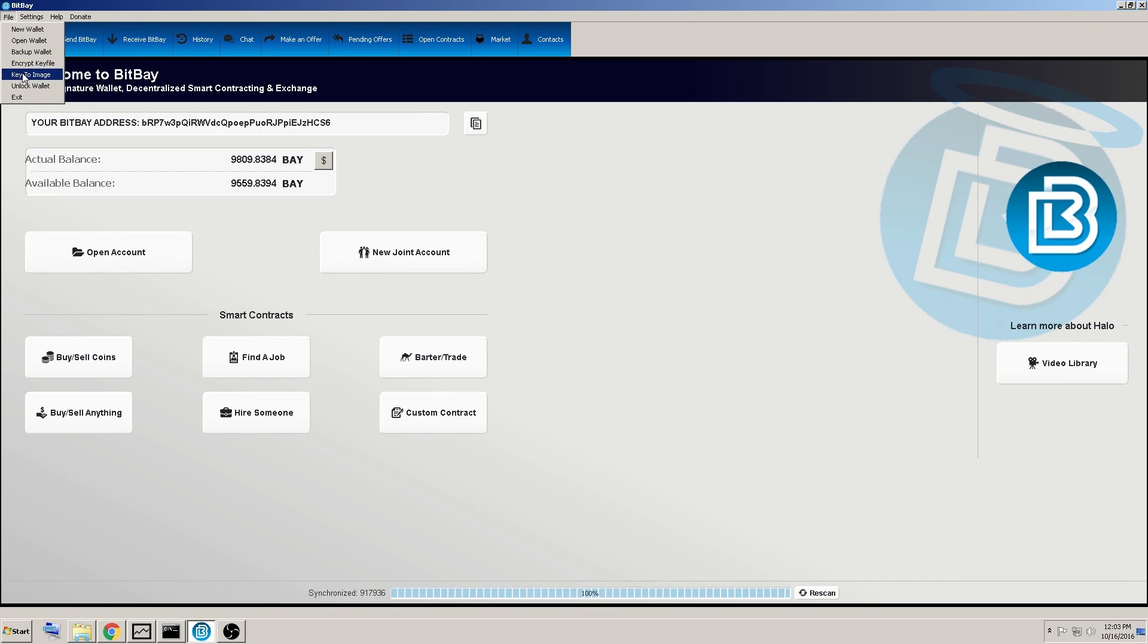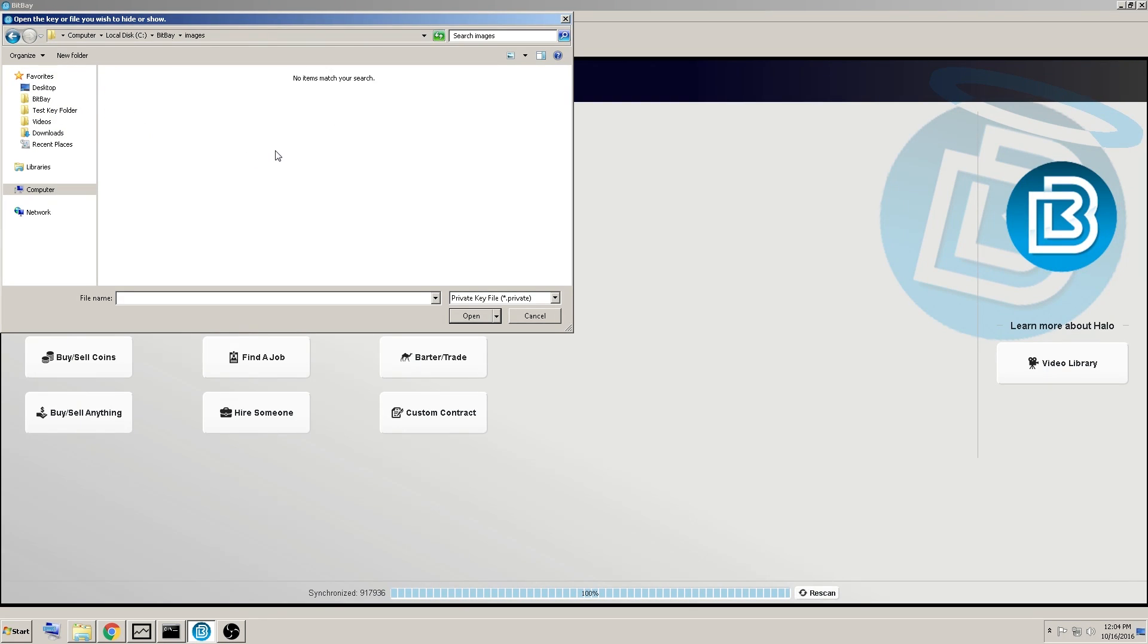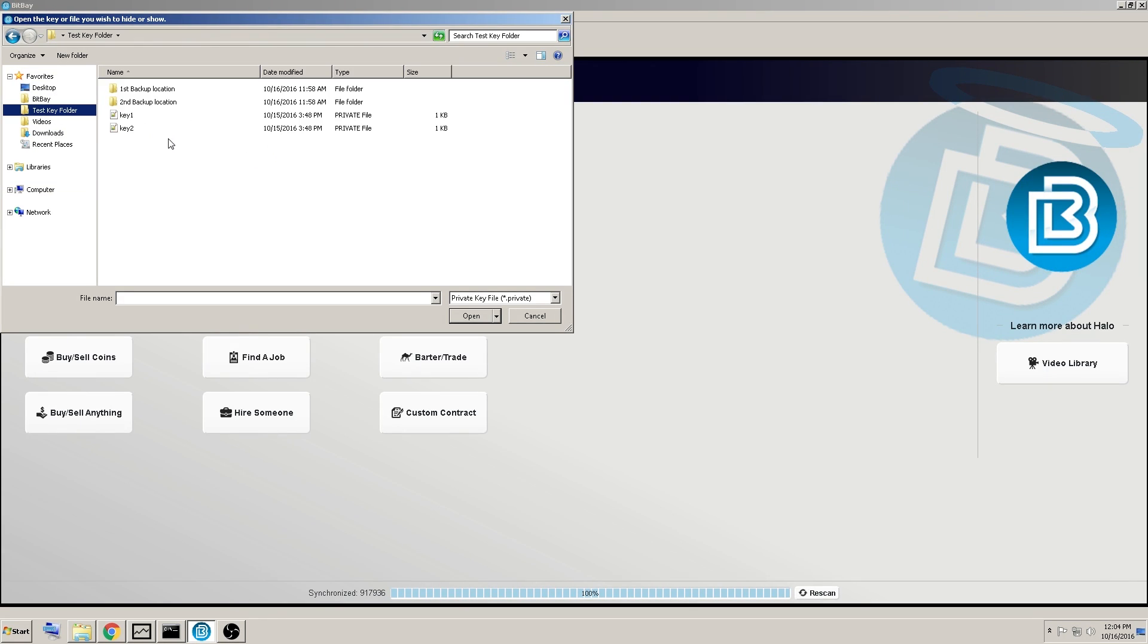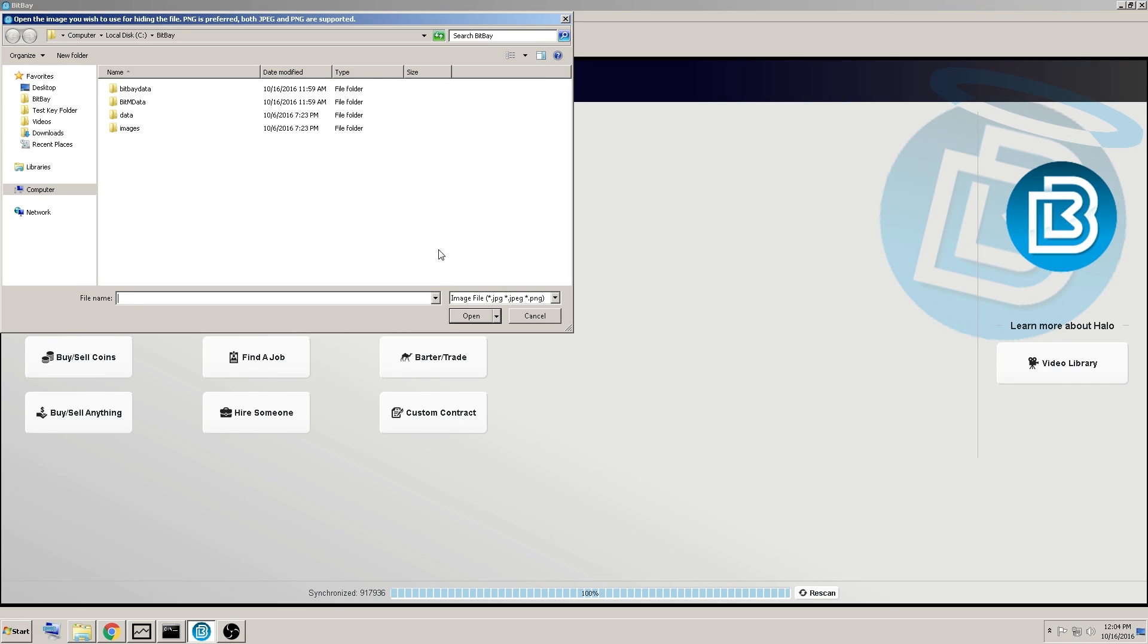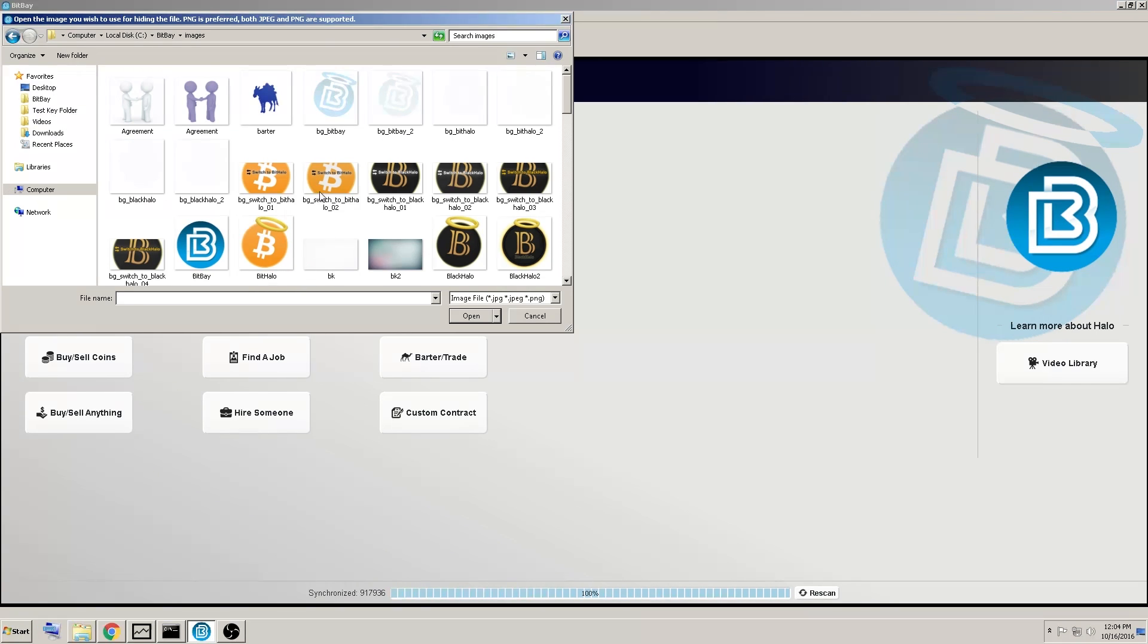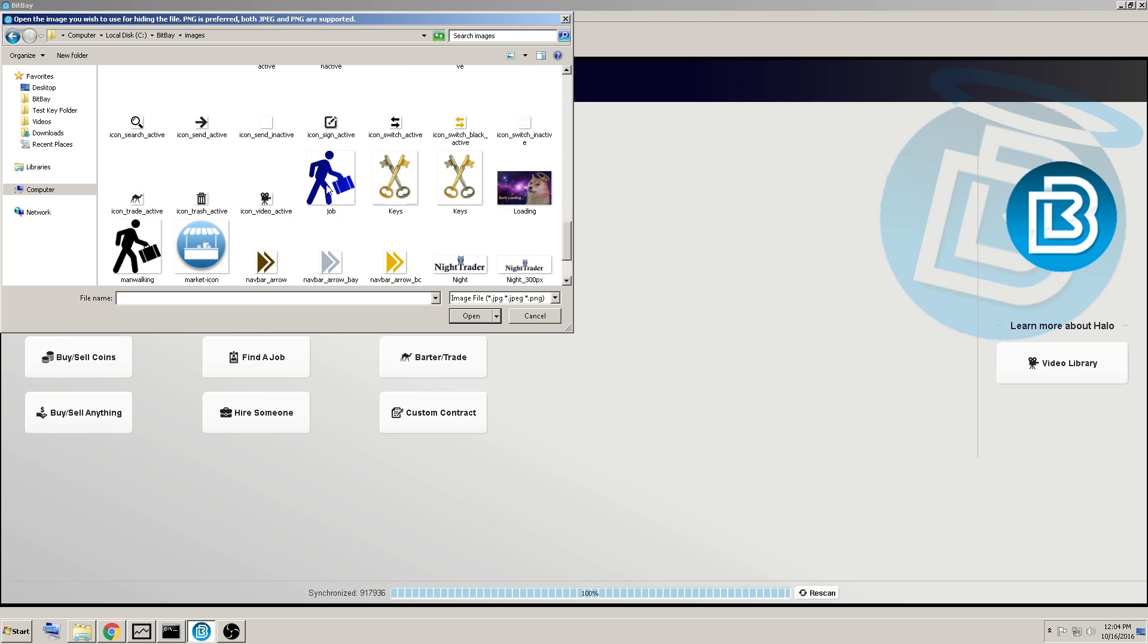So, now you've got the first key imprinted into an image. We'll go with the second one. I will go to that same folder, I'll go back to the second backup location. We'll pull the second key, and go back to this image folder.